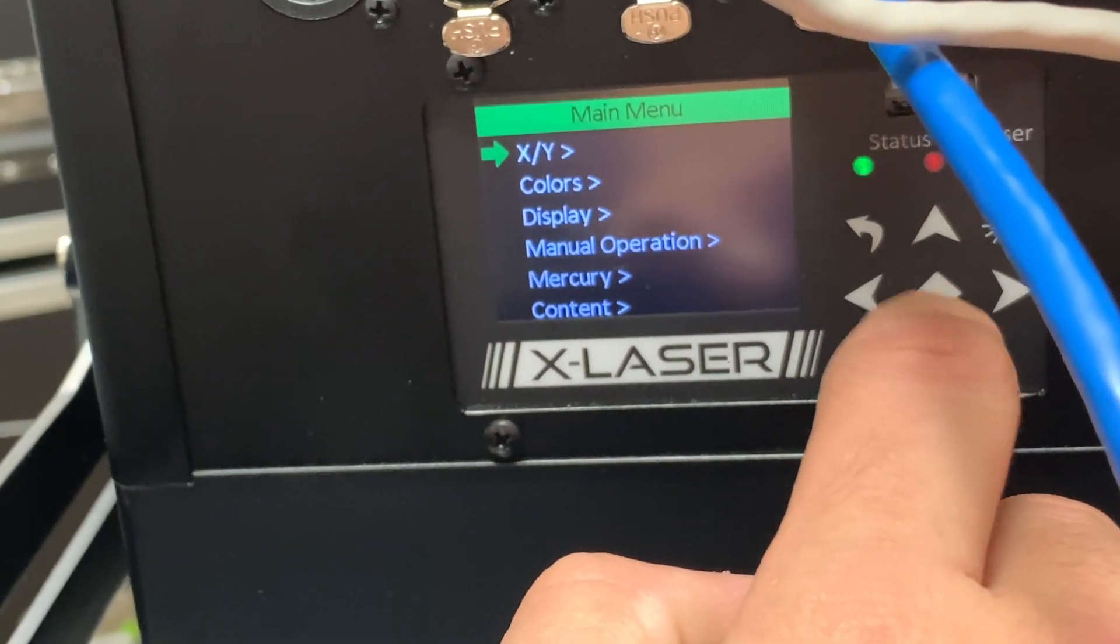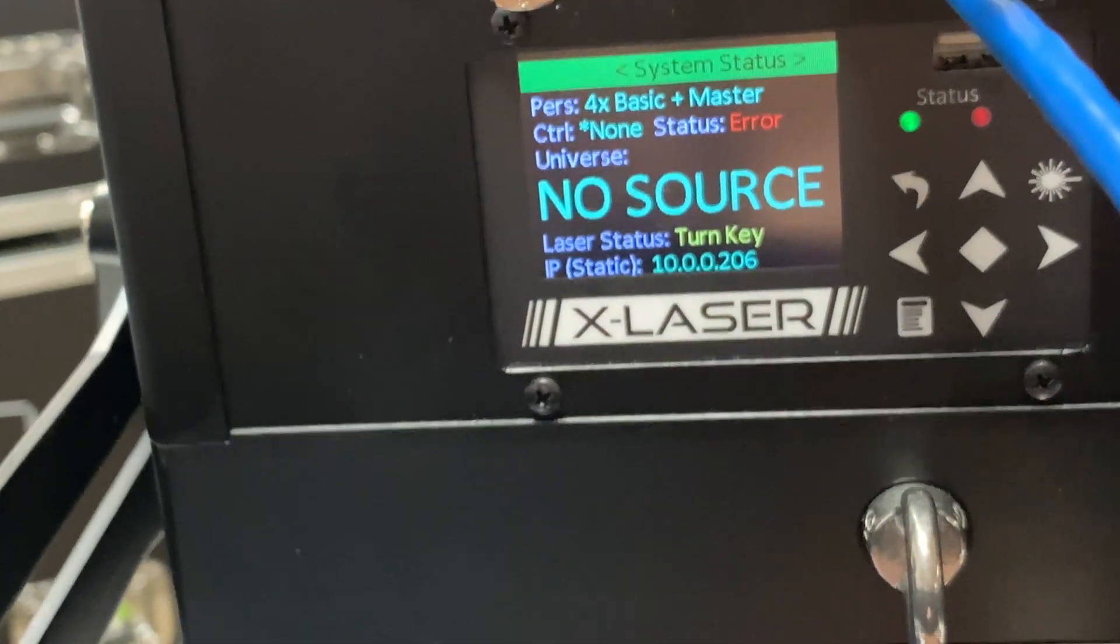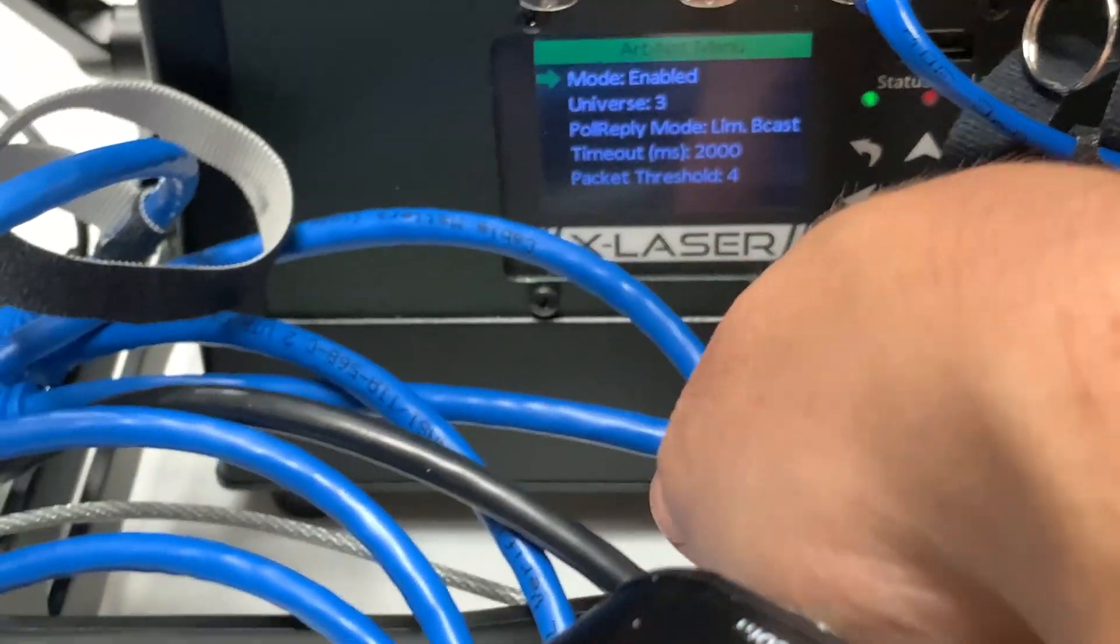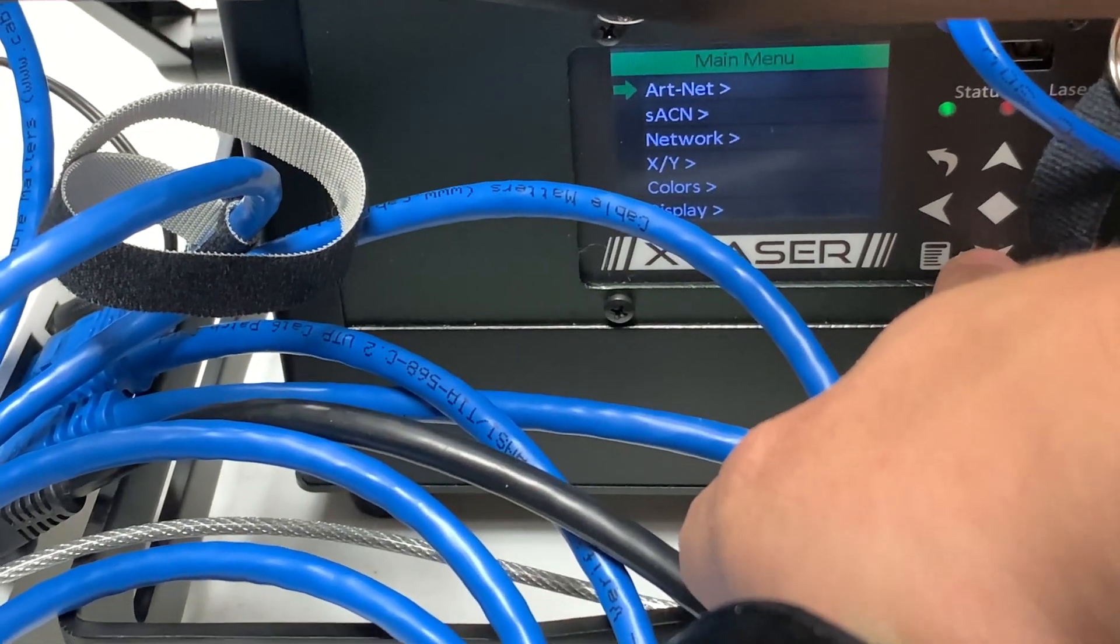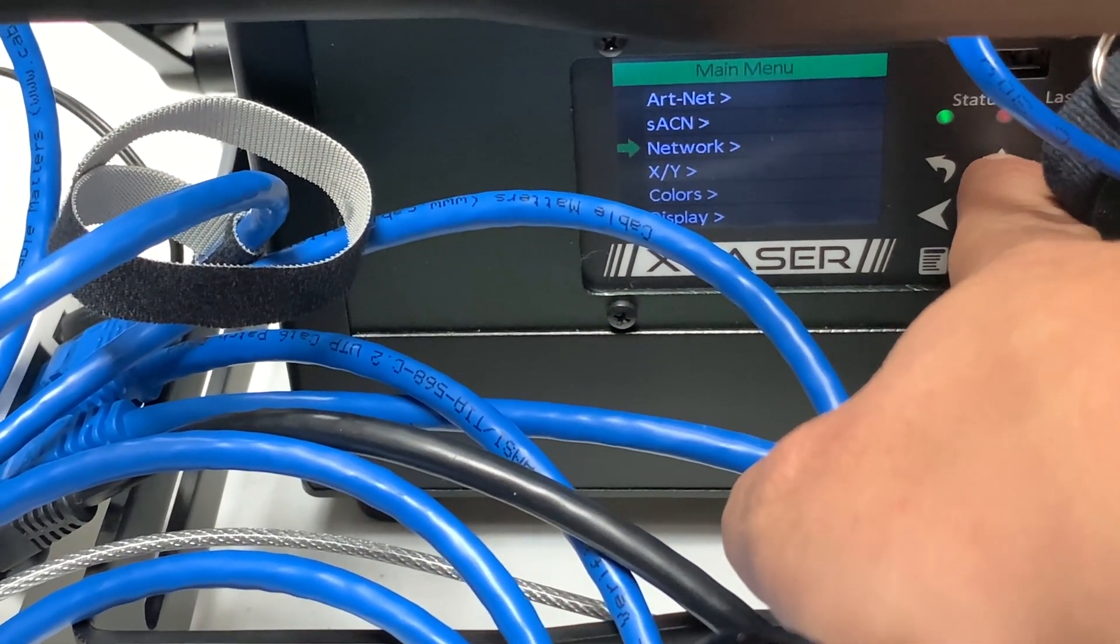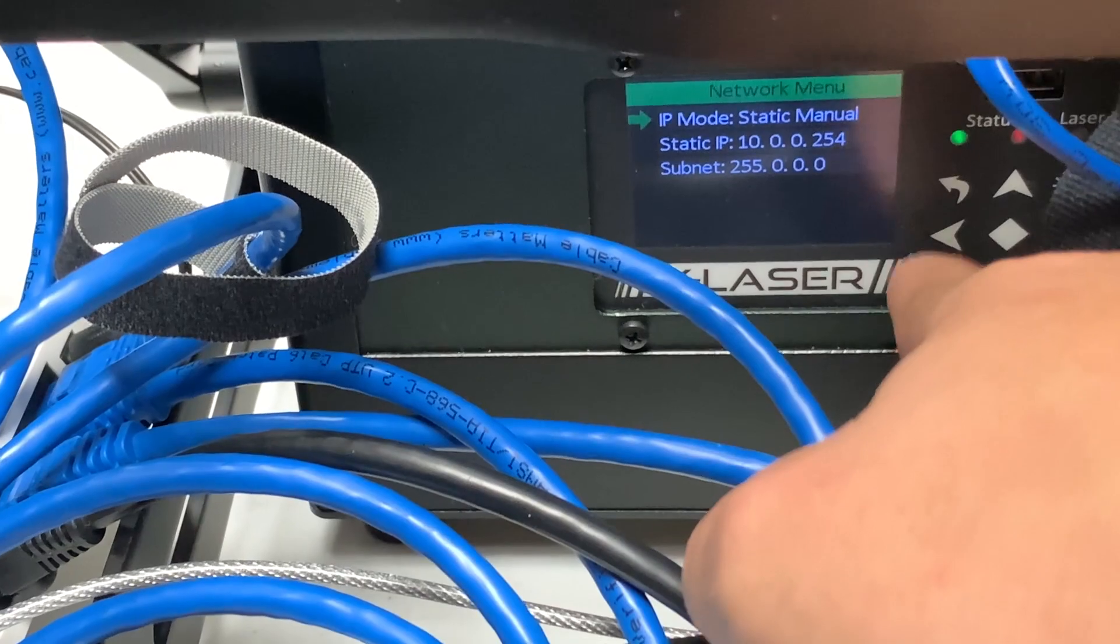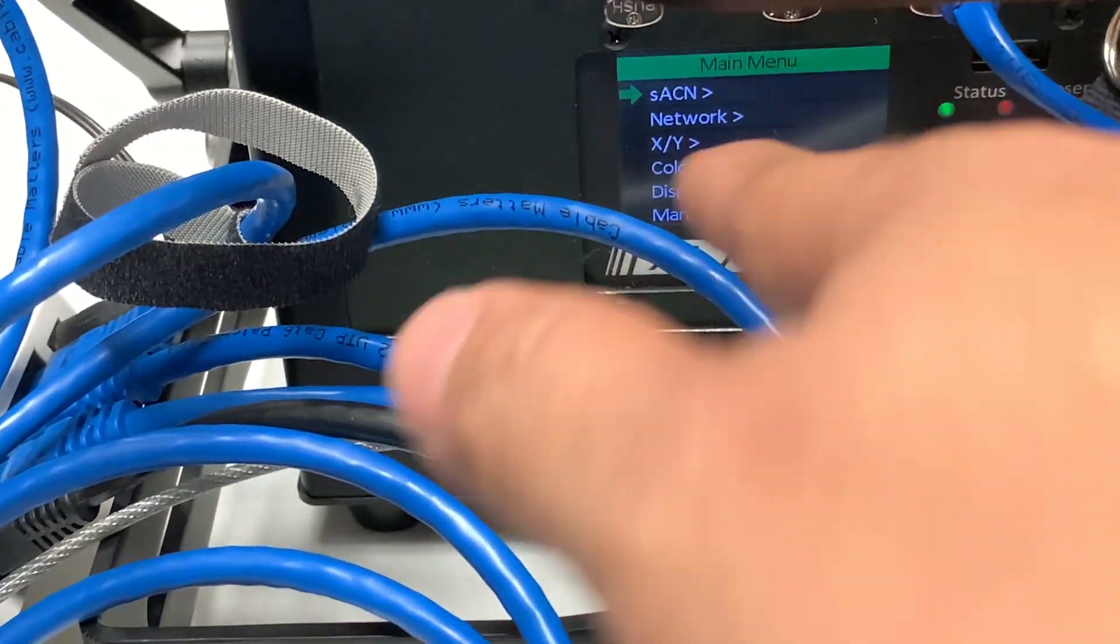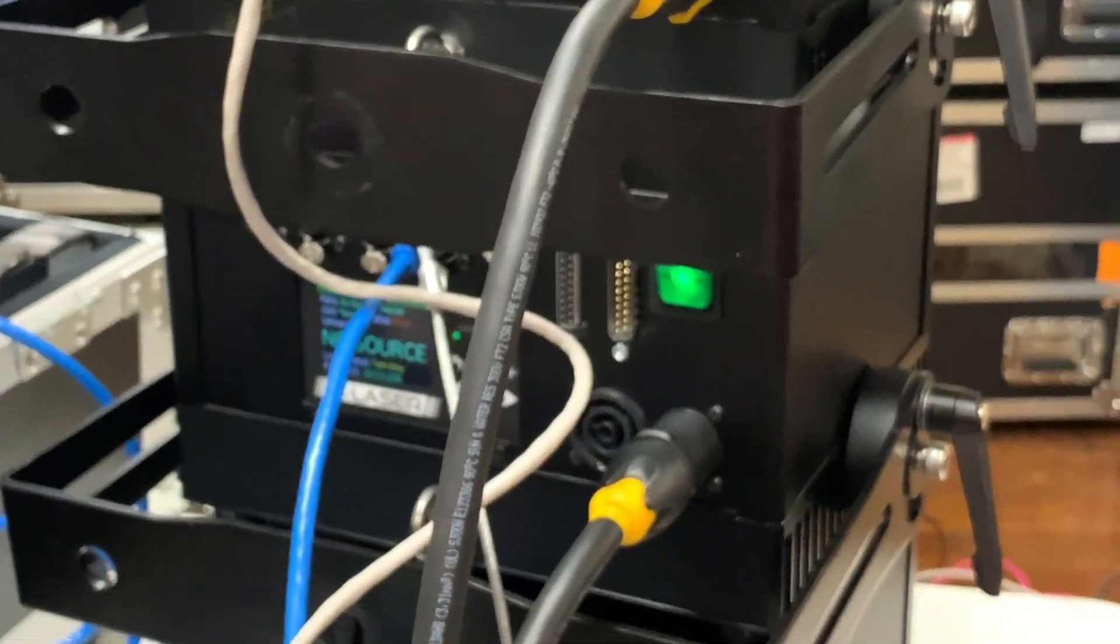This one over here is going to be the same thing. We're just going to double check that. Art-Net, it's on universe 3, perfect. The network should already be set, 10.0.0.254, 255.0.0, beautiful.